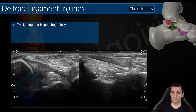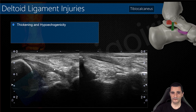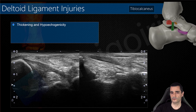The tibio-calcaneal ligament is the first we check. You can see here between the tibia and the sustentaculum tali this thickening and hypoechogenicity of the ligament, compared with the contralateral side. Remember that it is very uncommon to find an isolated single component affected while the rest of the ligament is normal — usually several components are affected.